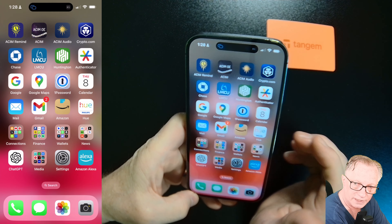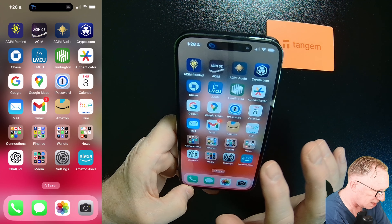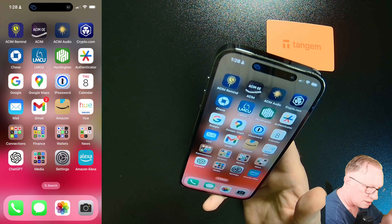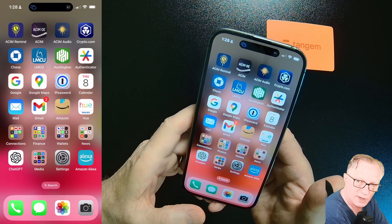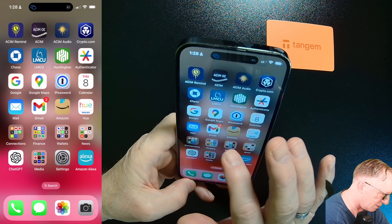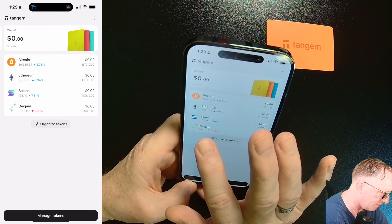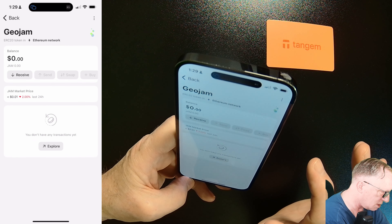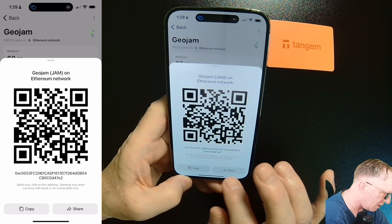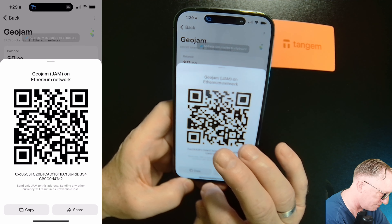There's another way to fund from a different exchange using a phone app, so we don't have to email the address to ourselves. Let's get the address — we'll use GEO JAM and hit 'Receive,' then copy the address to the clipboard.